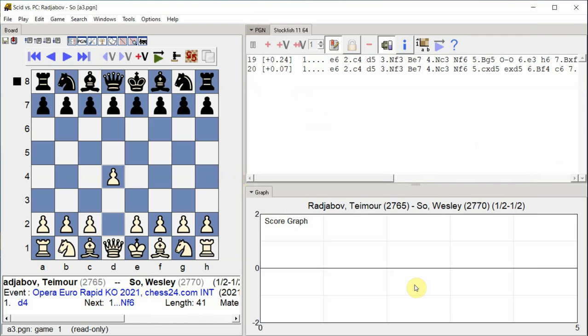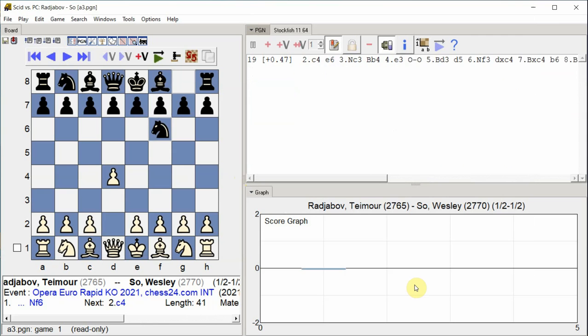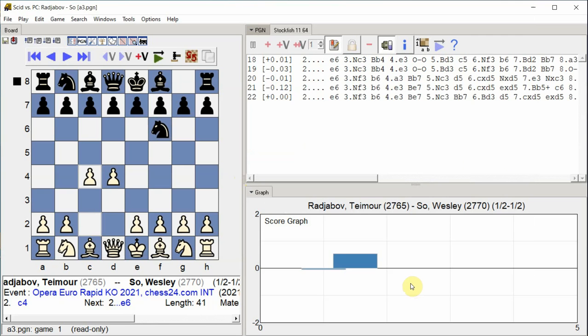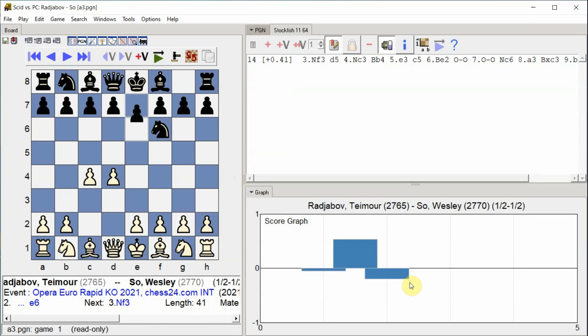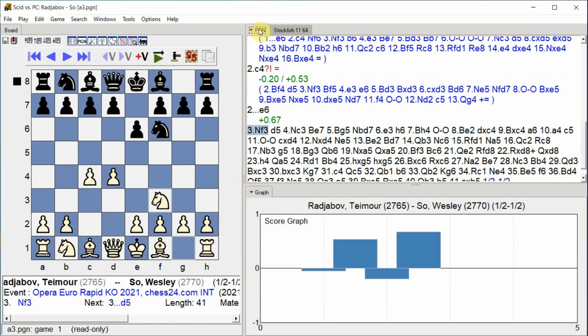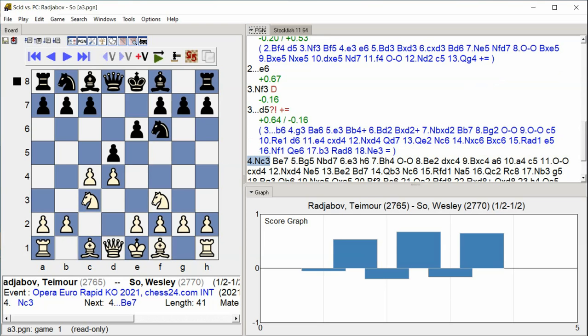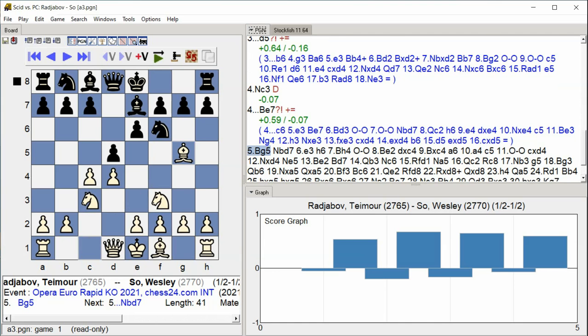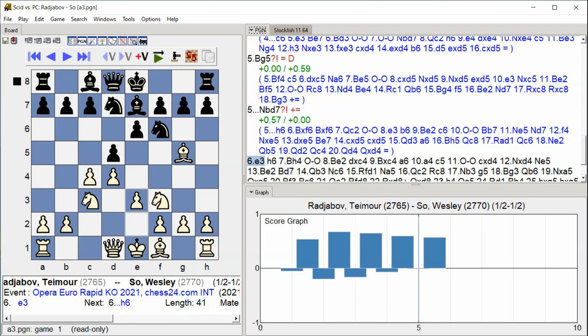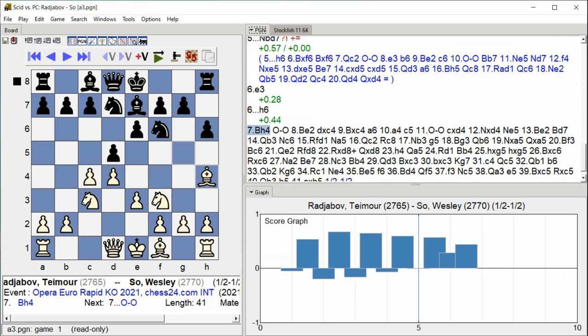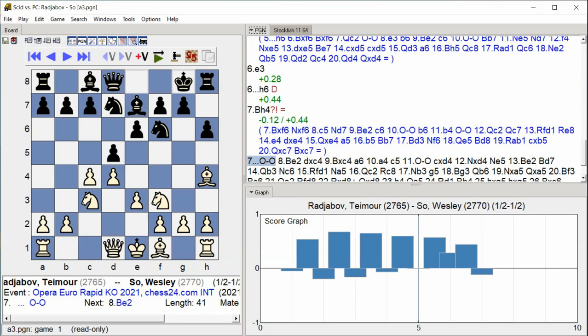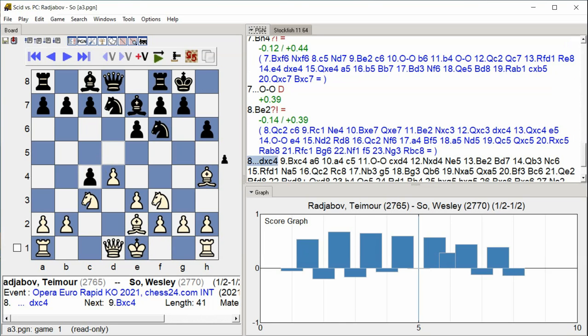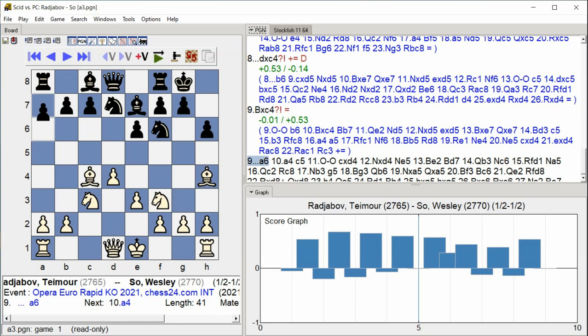D4, Knight F6, C4, E6, Knight F3, D5, Knight C3, Bishop E7, Bishop G5, Knight F7, E3, H6, Bishop H4, Castle Kingside, Bishop E2, D takes C4, Bishop takes C4, A6.